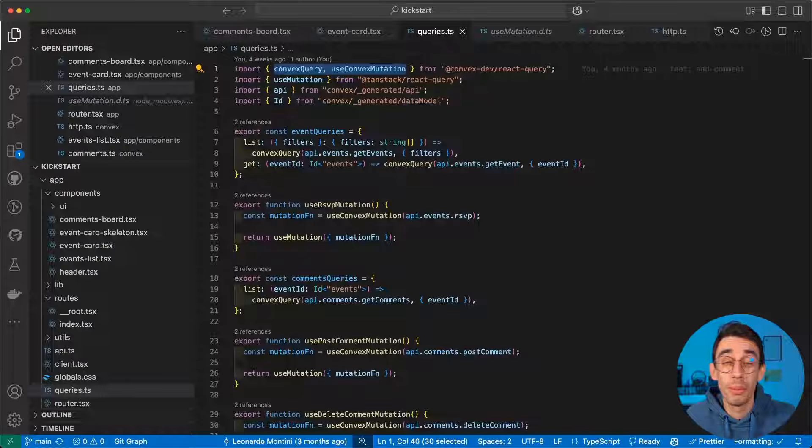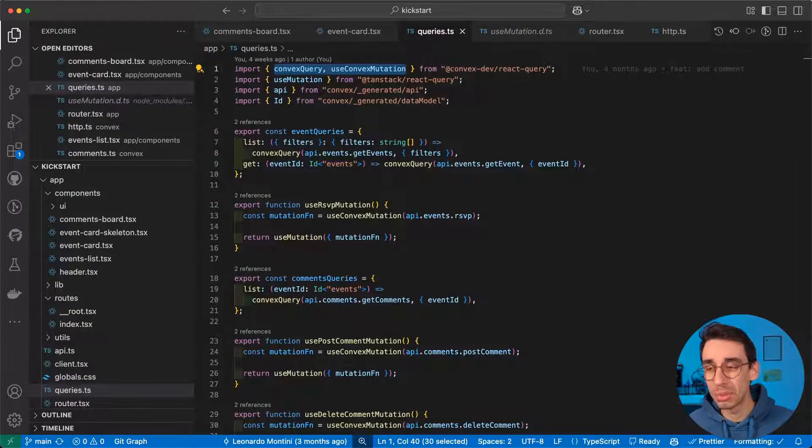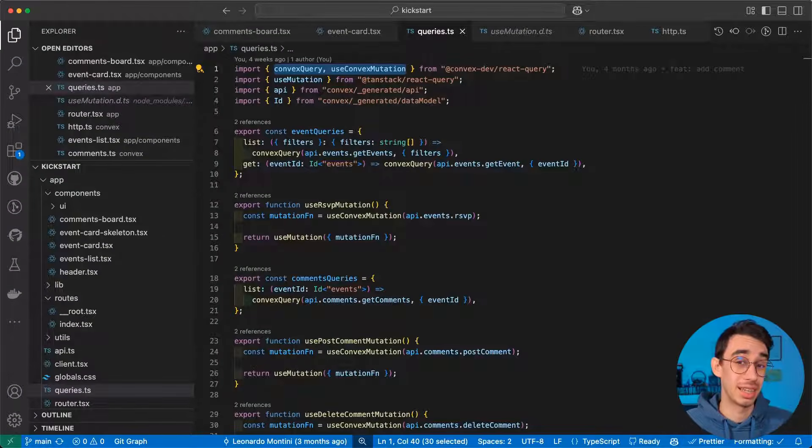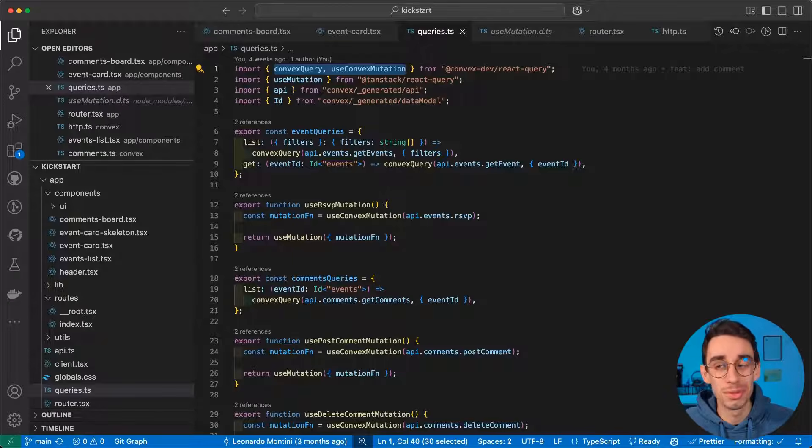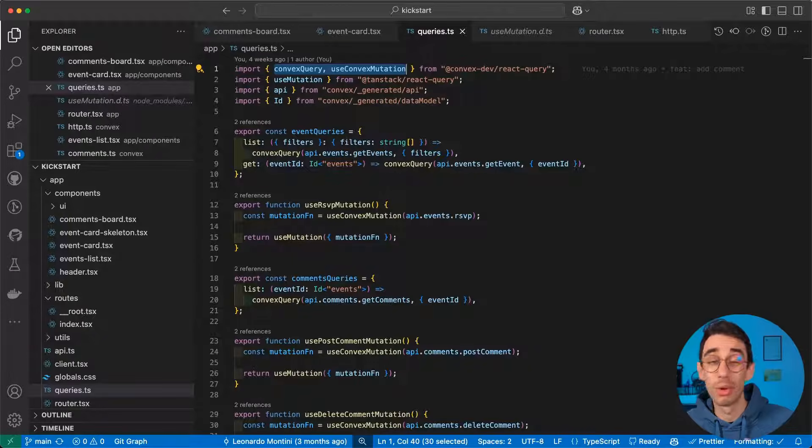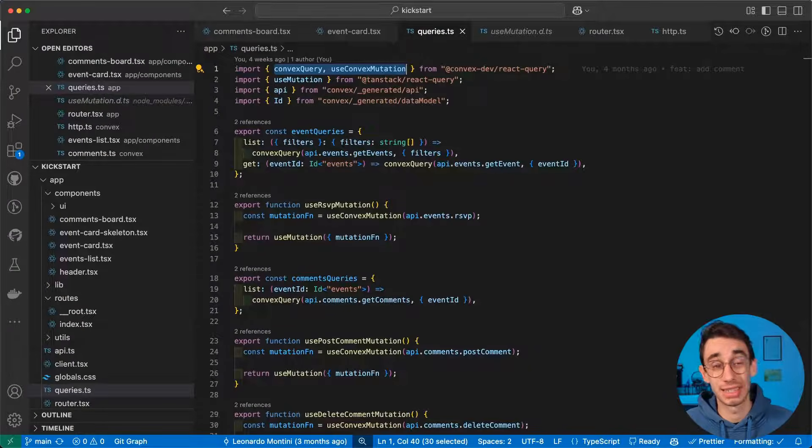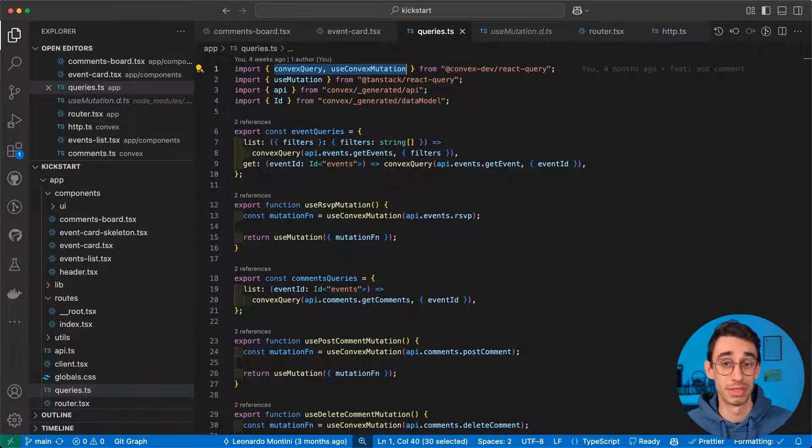And you may wonder, where's the problem? Well, the integration between TanStack Query, TanStack Start, and convex runs so smooth that you don't even have the chance to appreciate TanStack Start's primitives.